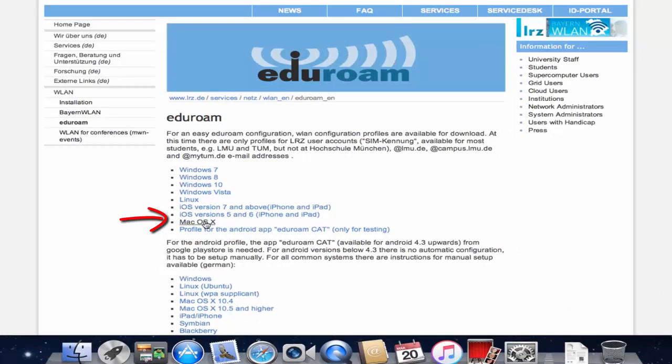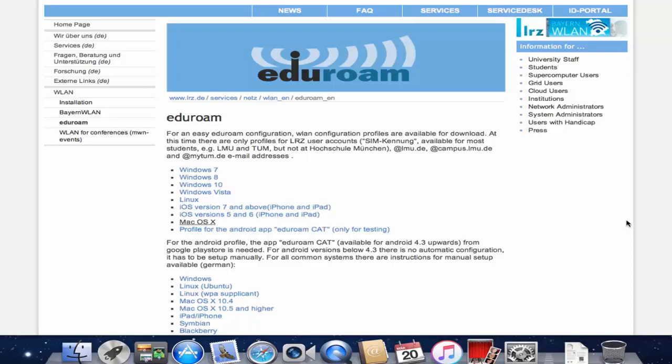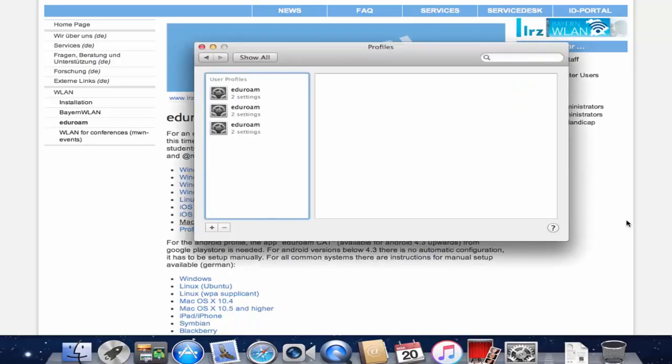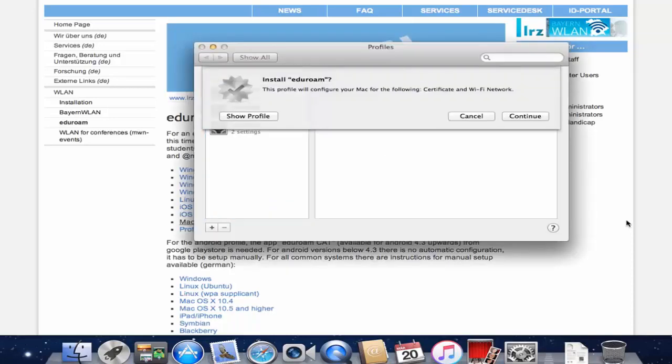Click on Mac OS X to download the profile you need. A dialog opens up. Click on Continue.